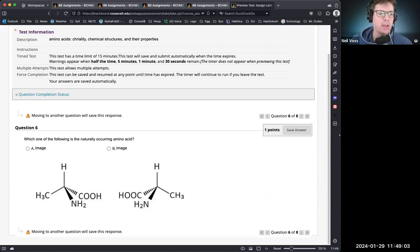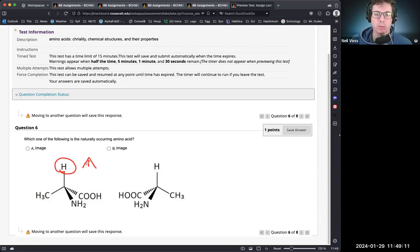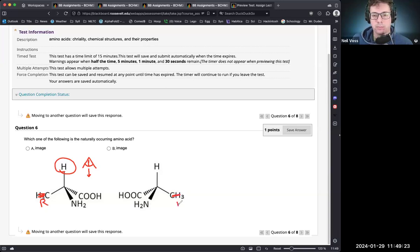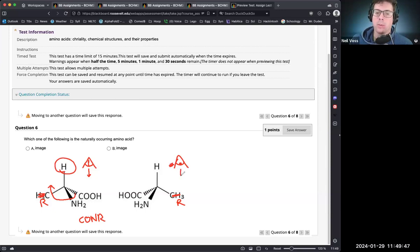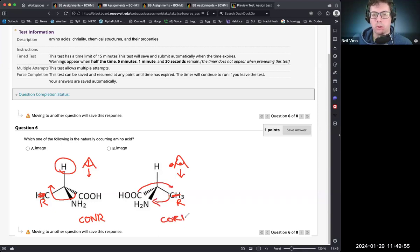Which of the following is the naturally occurring amino acid? This one is most challenging when the hydrogen is on top. We use spatial reasoning — looking down the bond like an eye with eyelashes, apply the CORN rule. Going around: C, O, R, N — that's CORN. The structure where C-O-R-N reads clockwise is the correct naturally occurring L-amino acid.